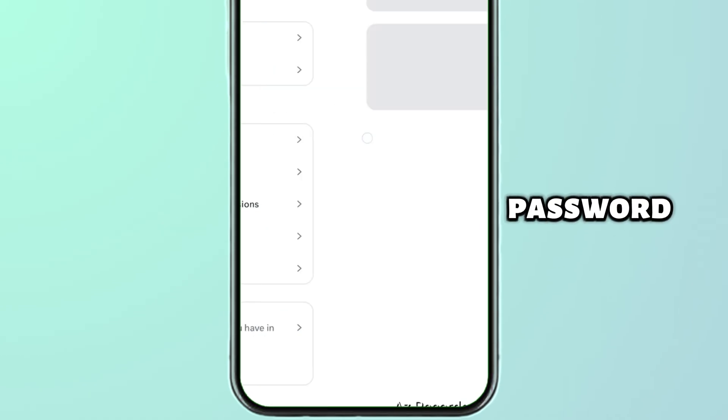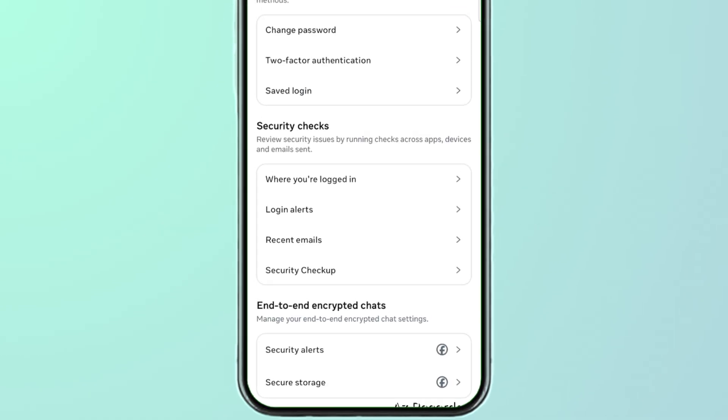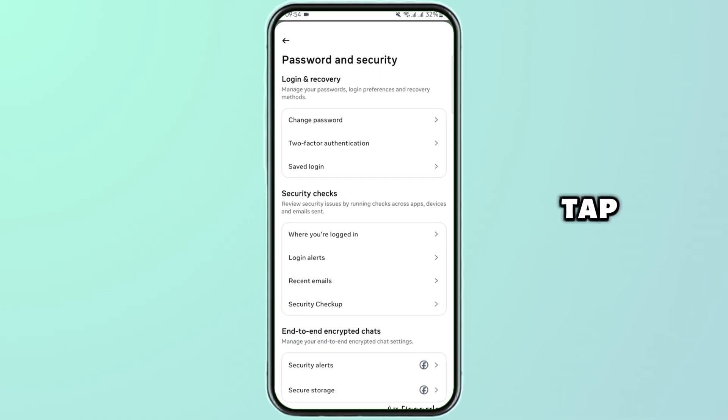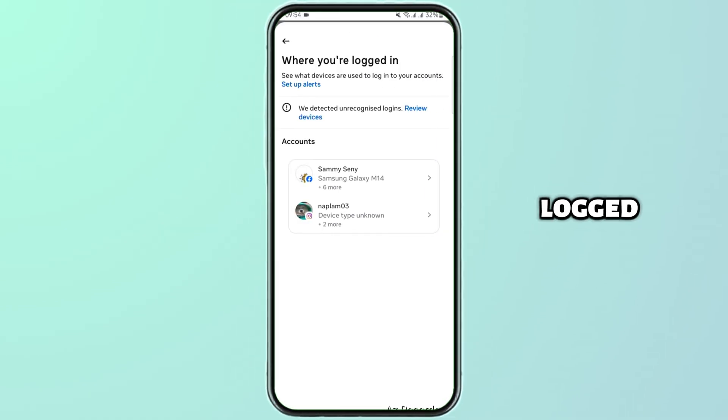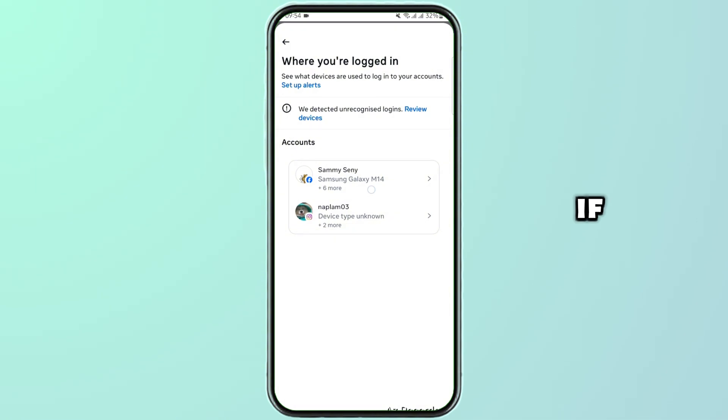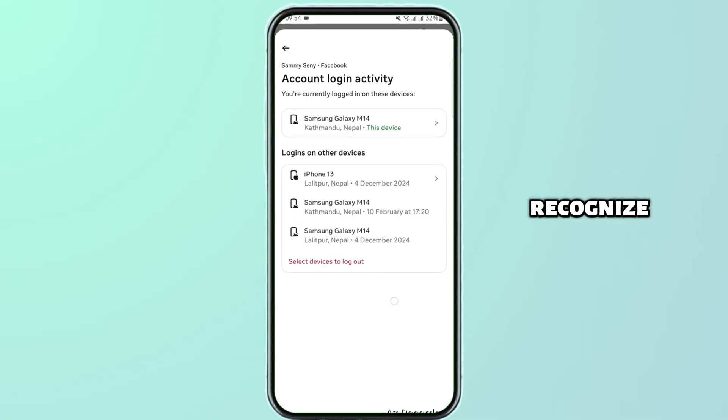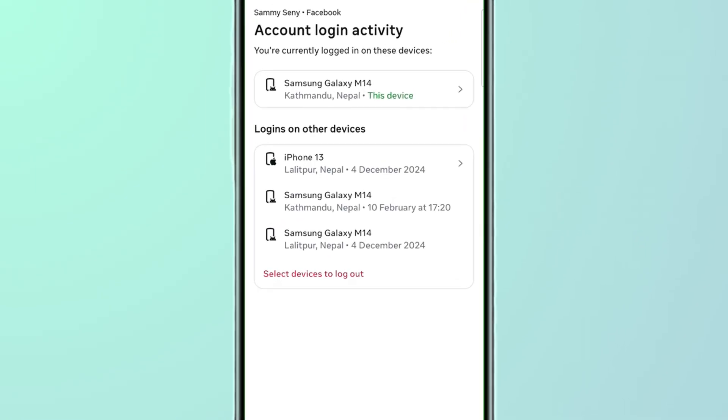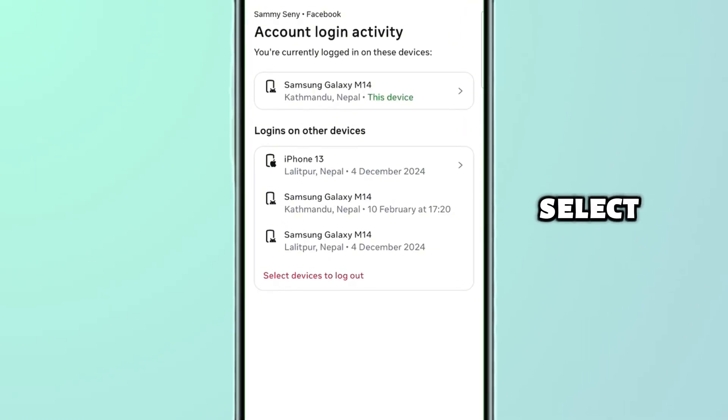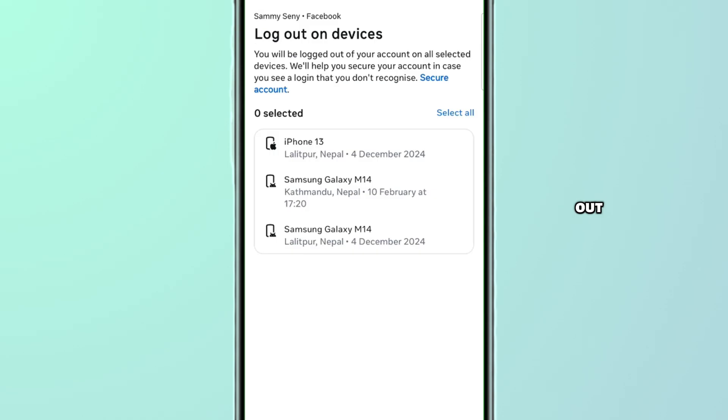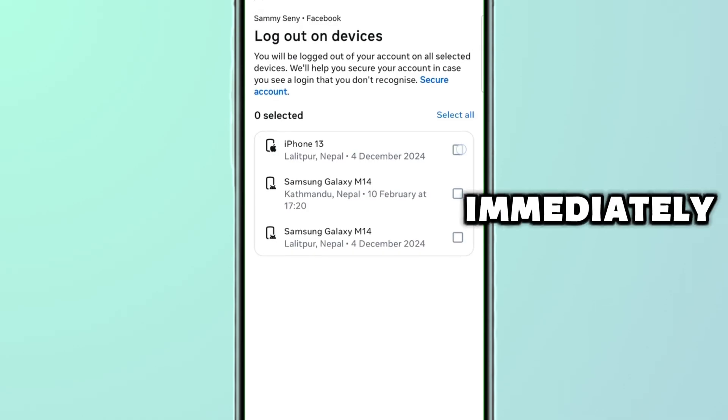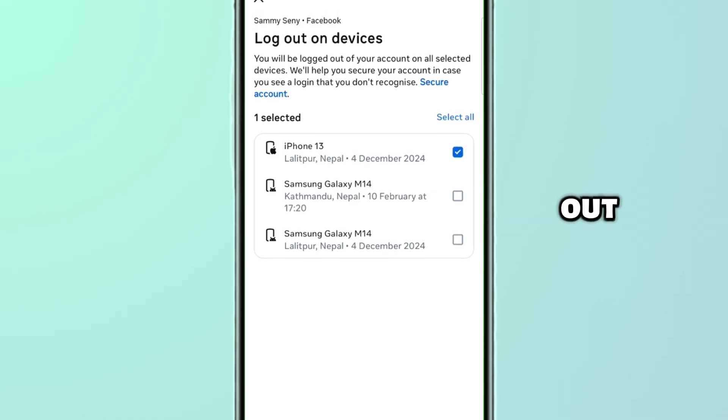First, tap on 'Password and Security'. Now here, tap on 'Where you are logged in'. If you see any devices that you don't recognize, you have to tap on 'Select devices to log out' and immediately log out of the device.